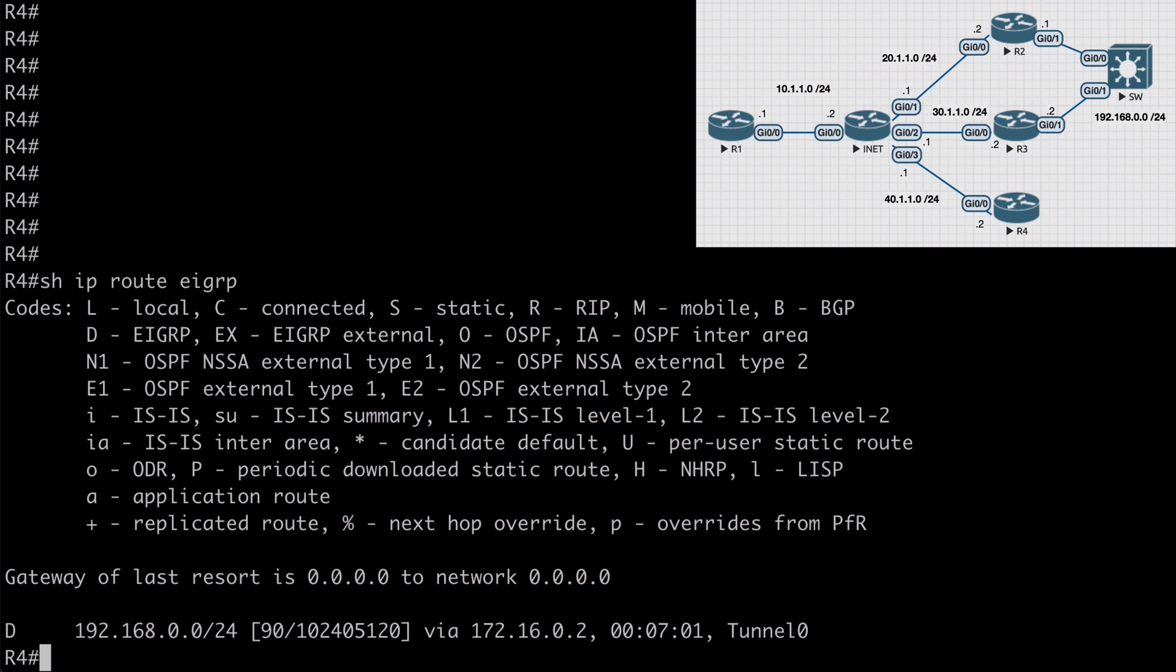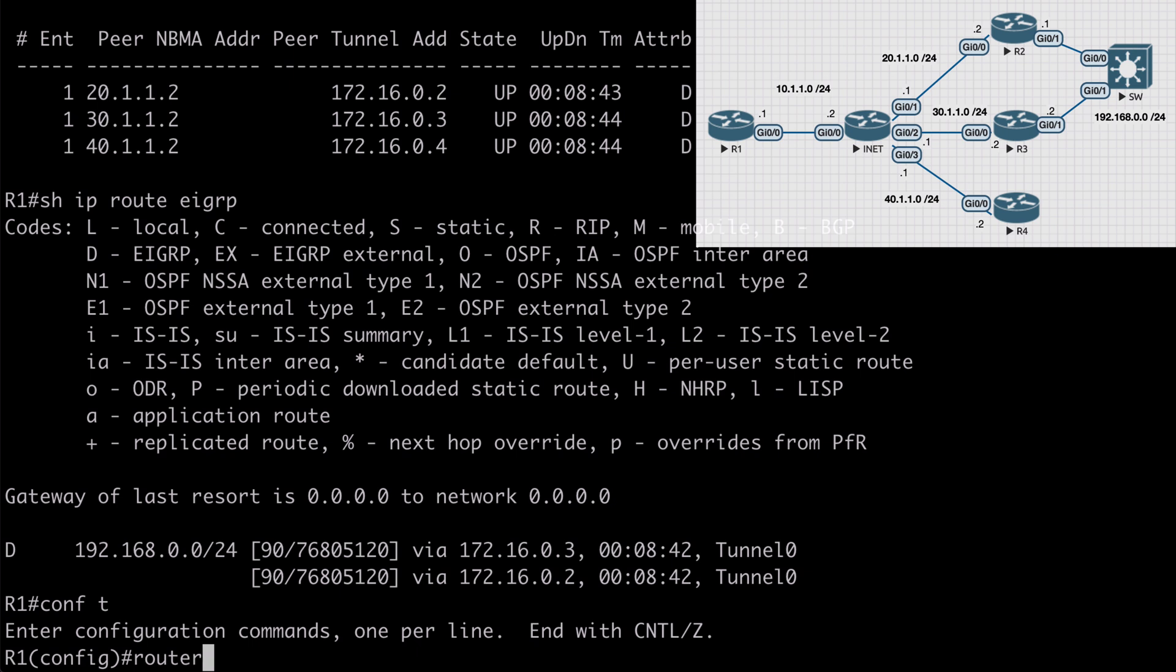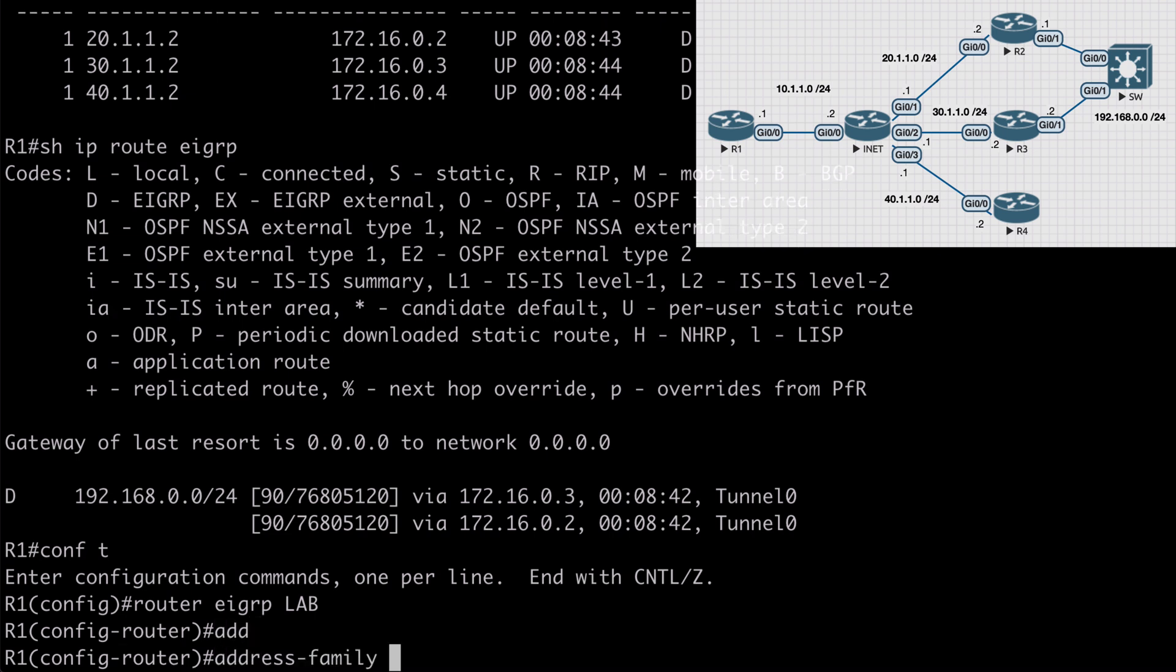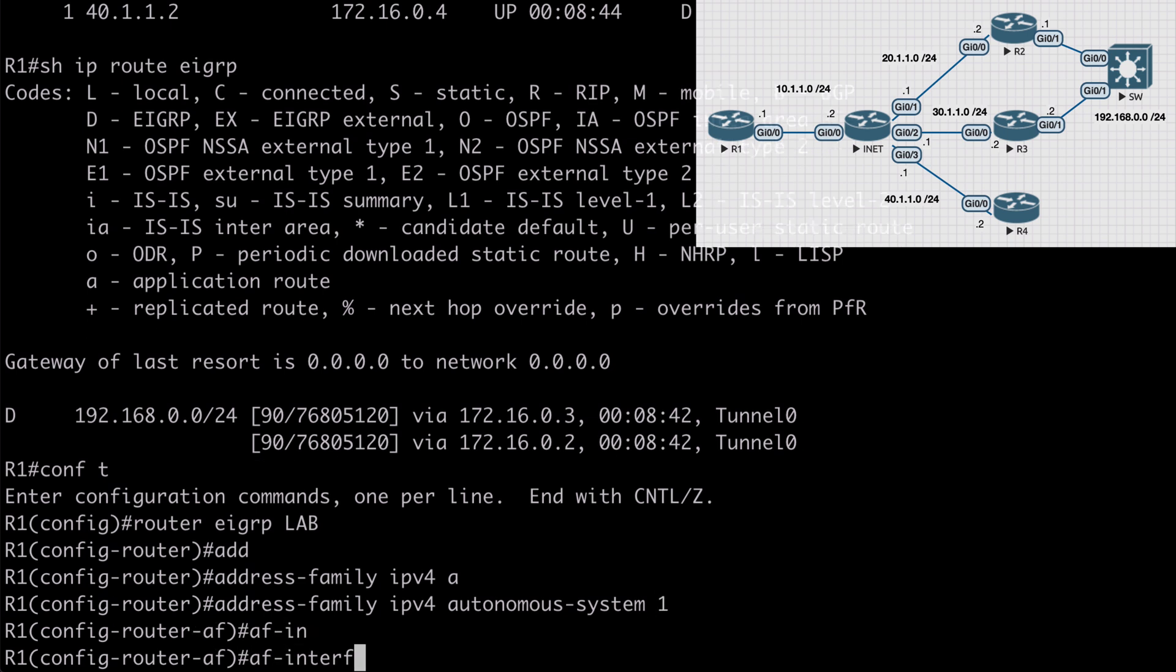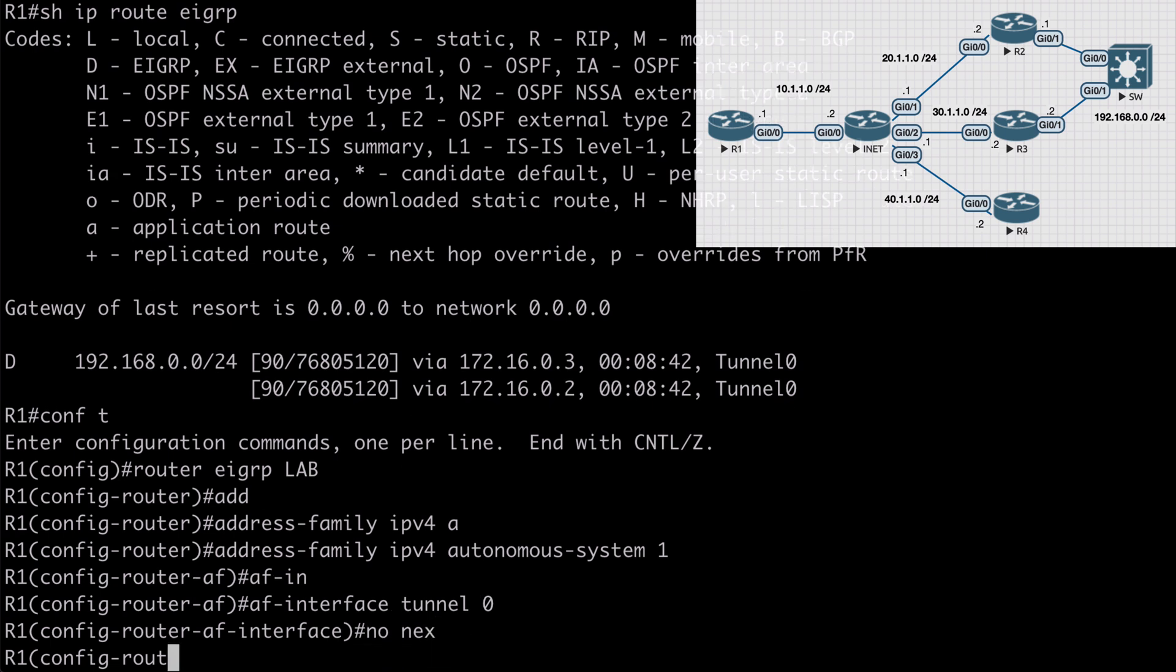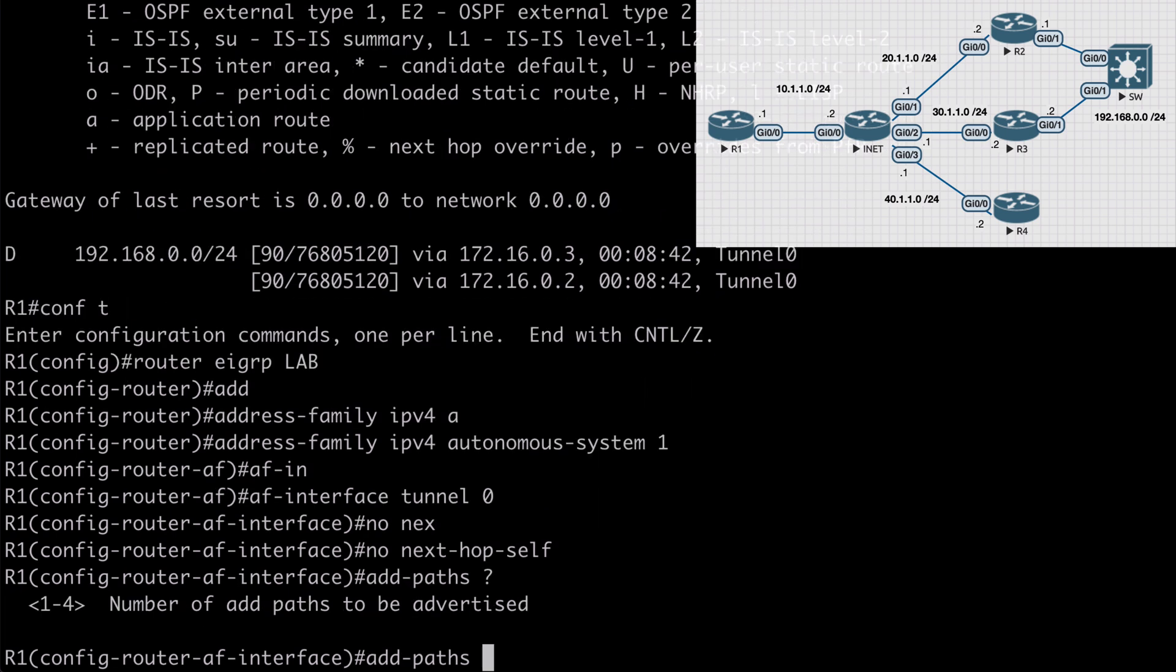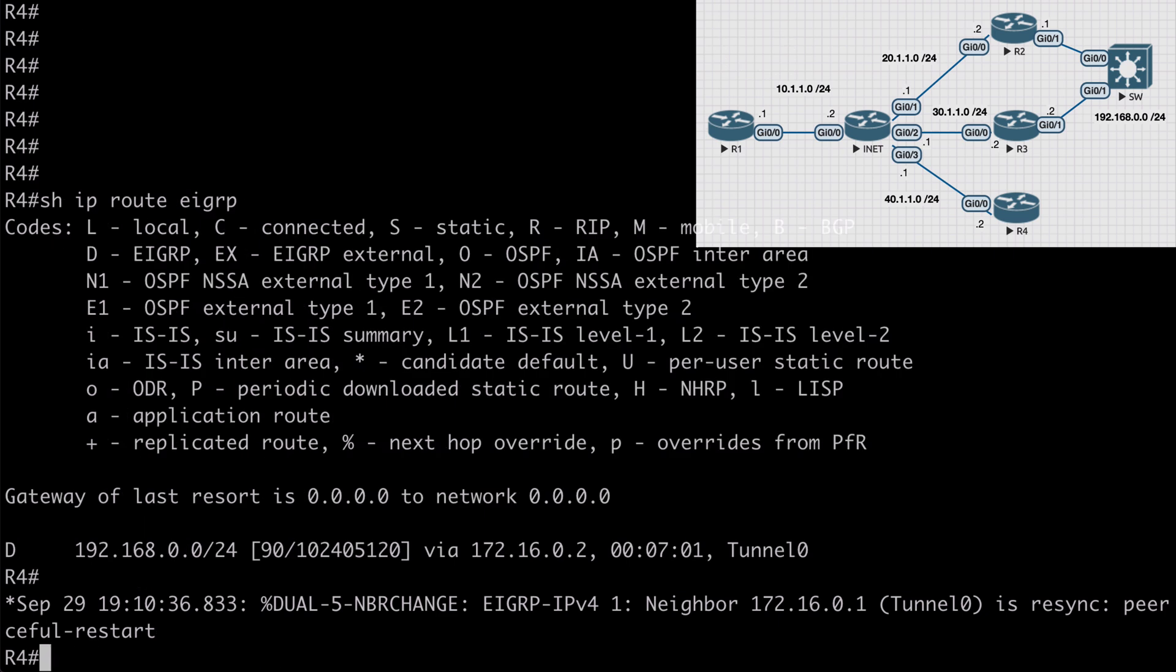Let's look at how we can do this. On R1, which is our hub router, let's go under router EIGRP lab, which is the name of my EIGRP named instance. Address-family IPv4 autonomous-system 1, and we want to go under our address family interface and choose tunnel 0, which is our DMVPN tunnel interface. First, no next-hop-self which is one of our prerequisites, and we can say add-paths. We can add up to four additional paths, configurable from 1 to 4. If I say 1, that's going to allow for one additional path.